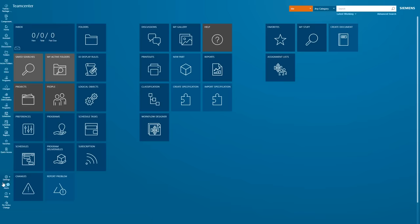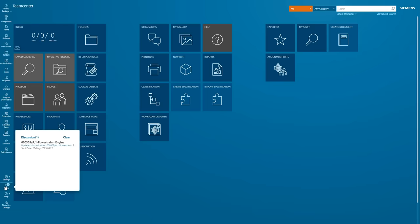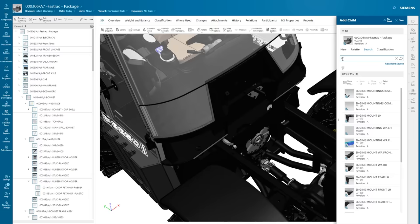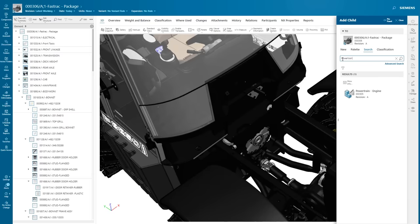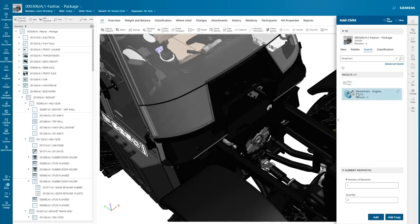The OEM program manager receives a notification alerting her to the message. She opens the tractor in active workspace and adds the engine to the tractor BOM tree.